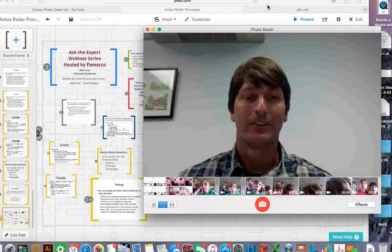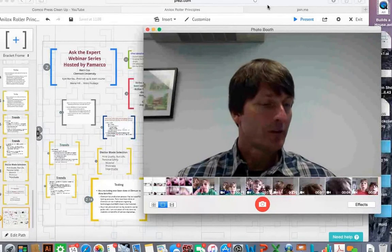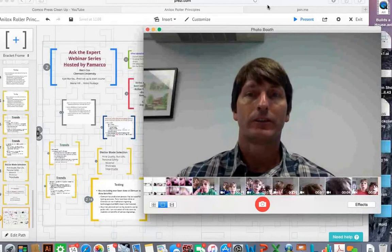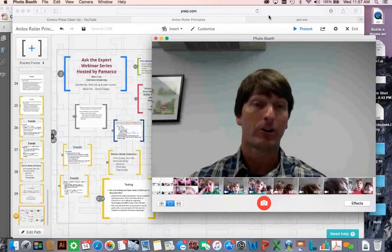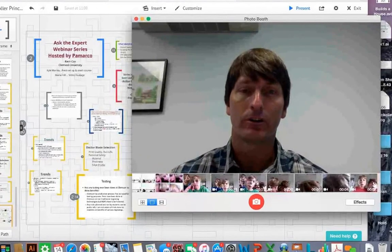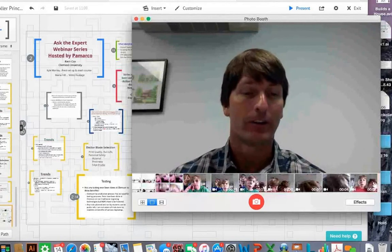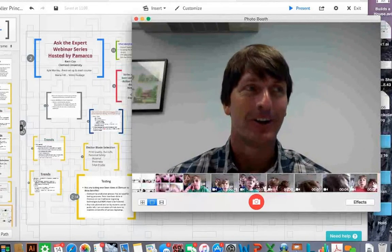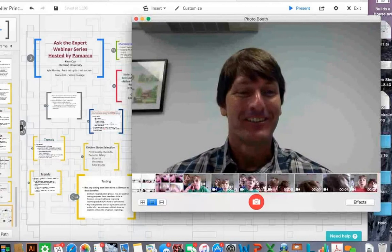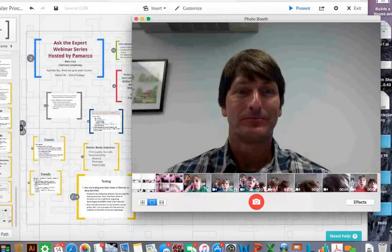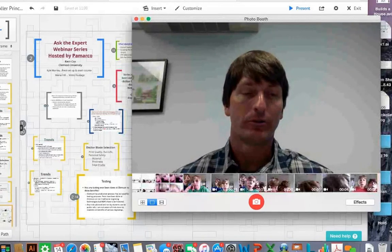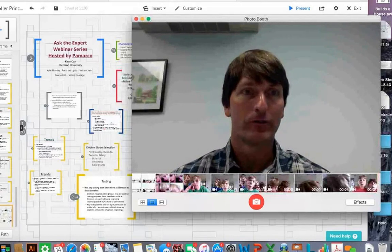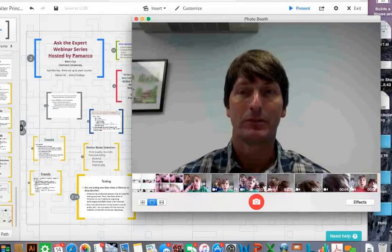I hope this was beneficial to everybody that checked in. A big thank you to Camarco for inviting me to do this talk. This is a series that Camarco is doing with a panel of people, and I appreciate the invite — hopefully I can be on another panel somewhere down the road.